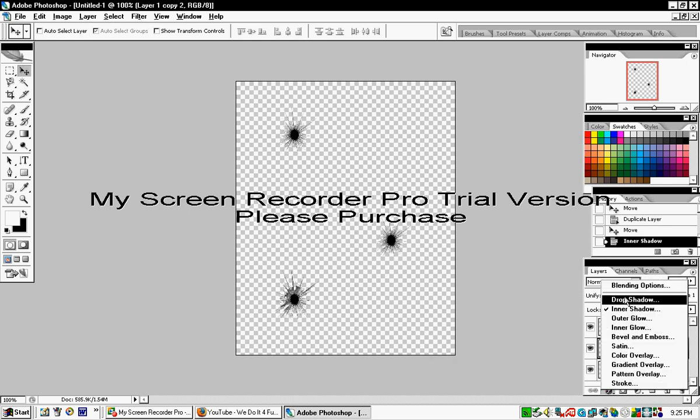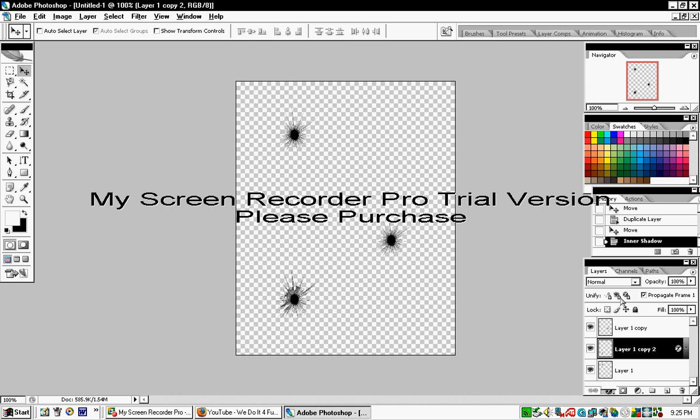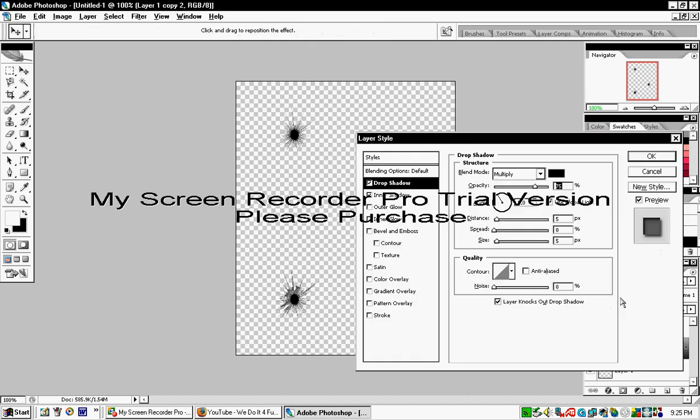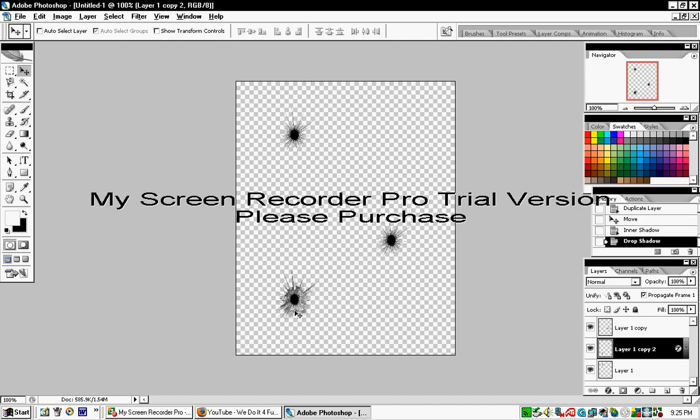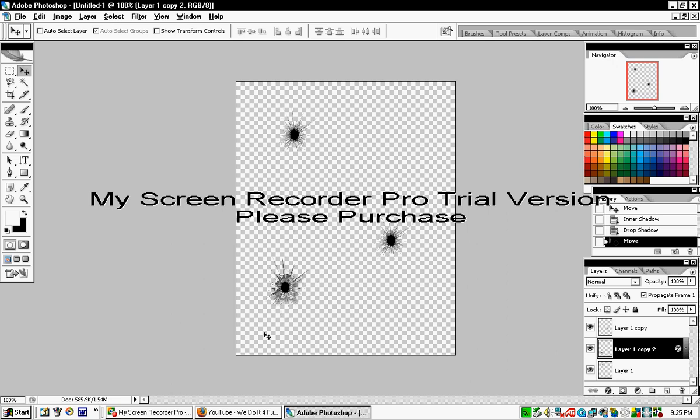Add a Drop Shadow to make it more realistic. Now you have a finished bullet hole that you can keep and use.